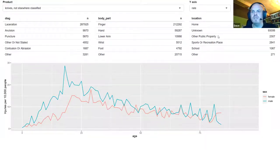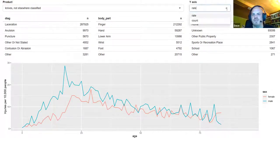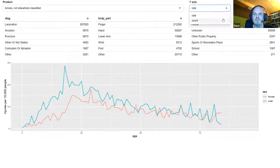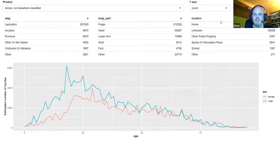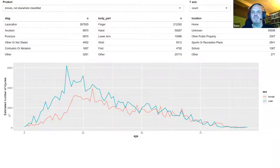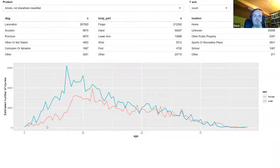Now you can see a new input item to choose between rate and count. If you choose count you get the absolute numbers — or estimated absolute numbers, because they're scaled by the weight column. It's a small but useful improvement, and step by step we're getting to the final app.